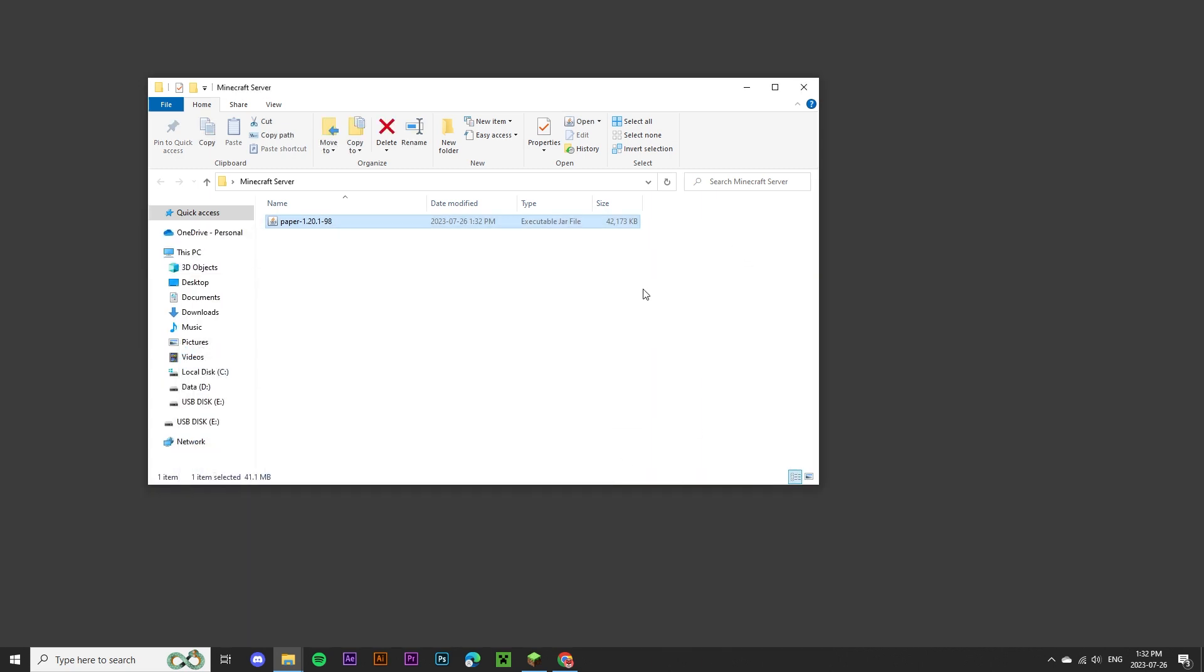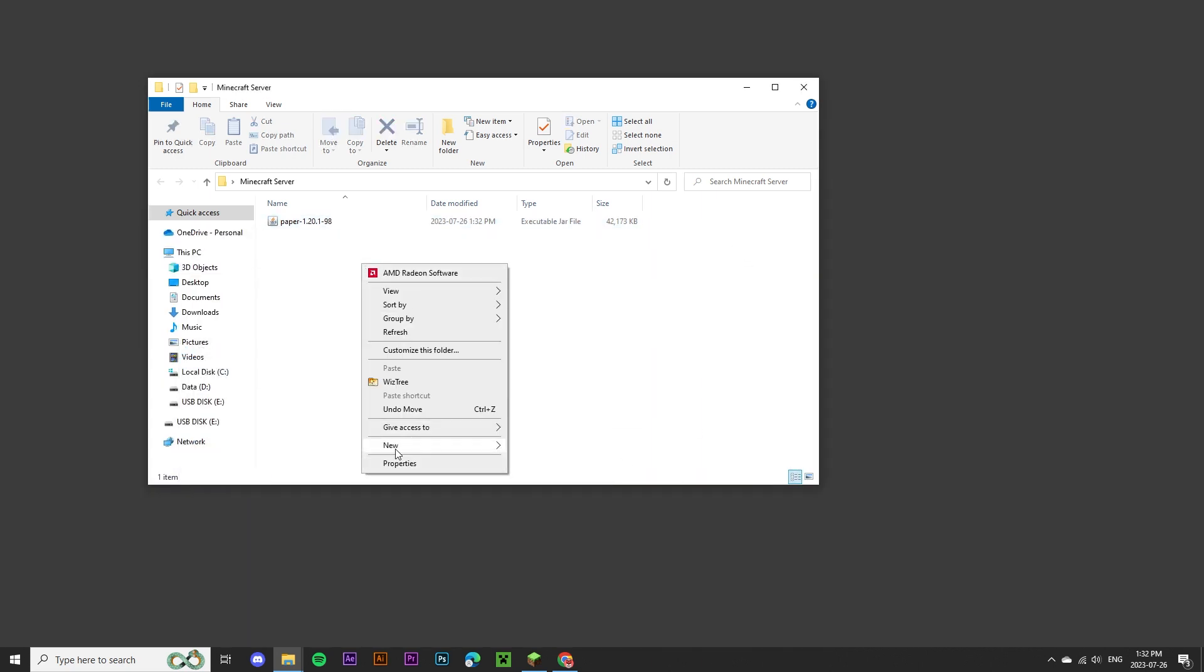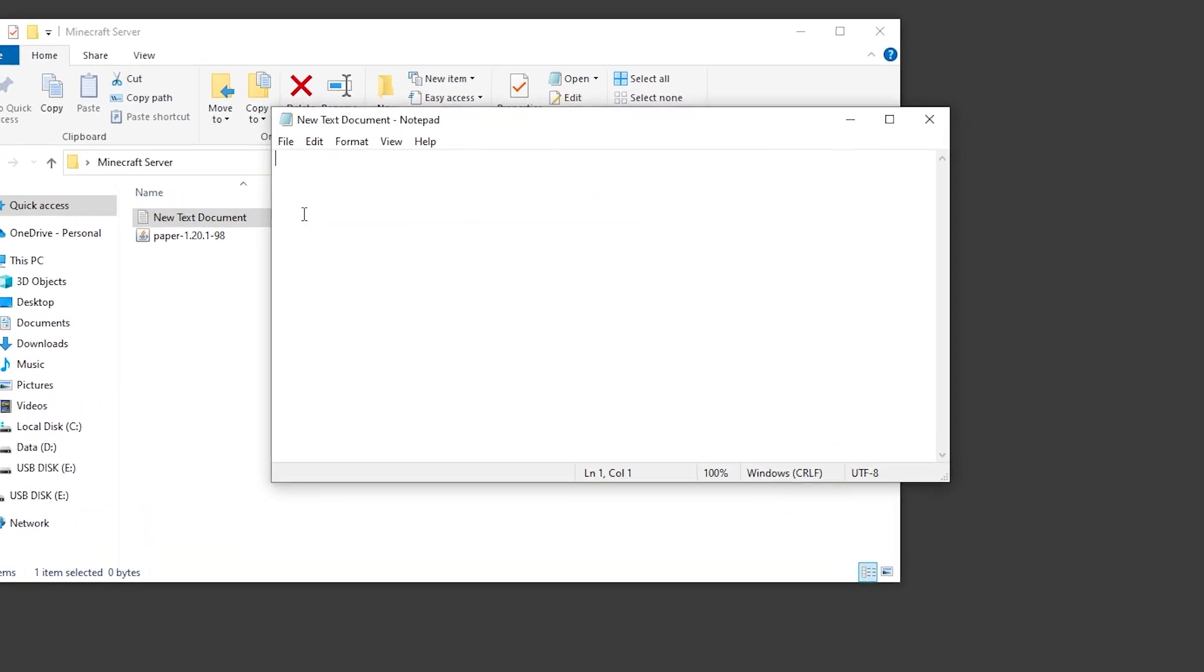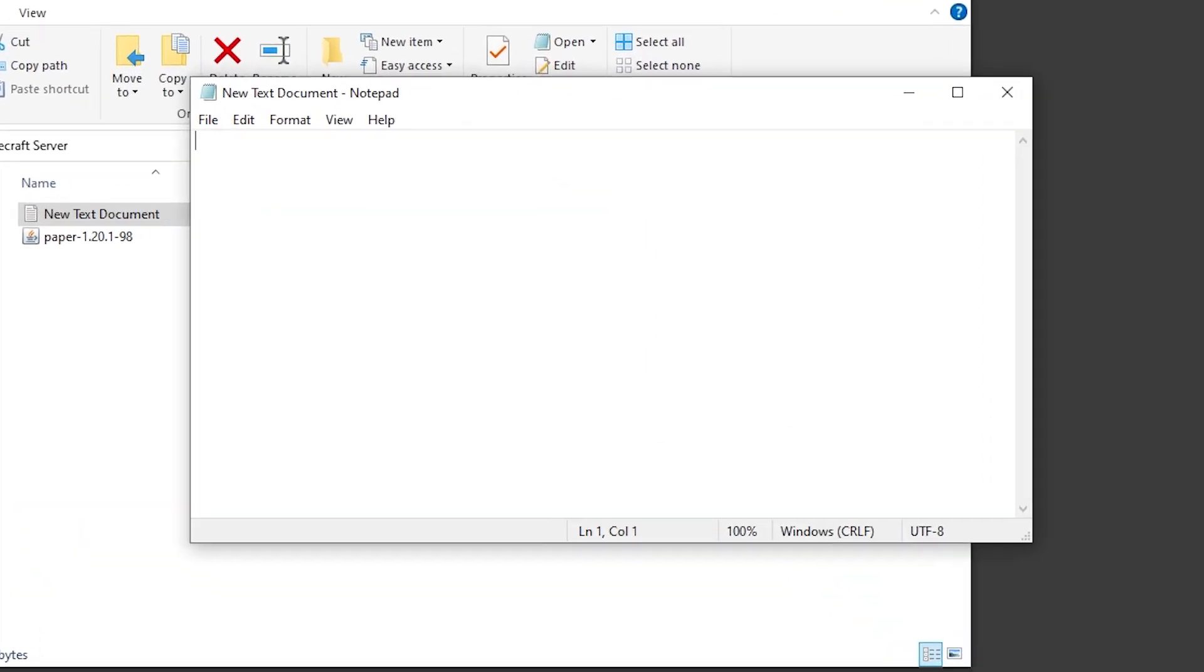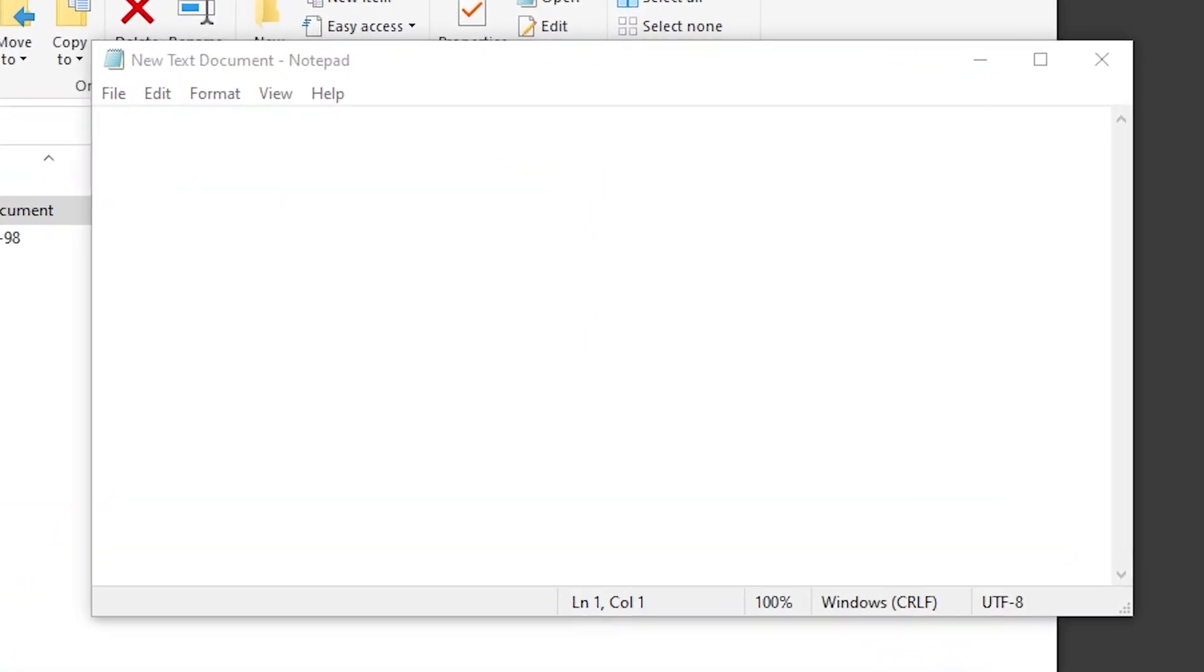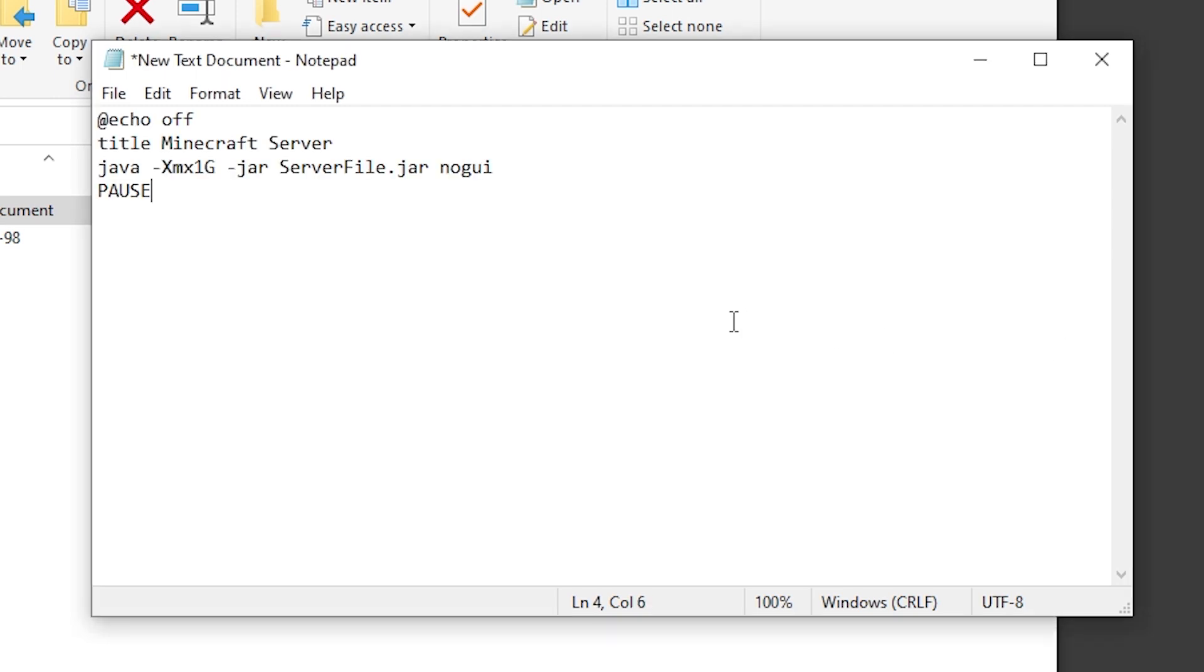Next up, we're going to create a new text document, open it up, and place the command that's provided in the description of this video. It should look something like this.